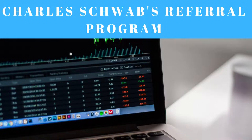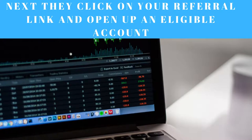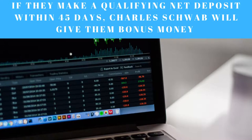For today's video I'm going to talk to you all about the Charles Schwab referral program. Basically the way it works is that if you have a referral link, you will send it to either your friends or your family members. If they click on that referral link and open up an eligible account and also make a qualifying net deposit within 45 days of opening that account, they would get bonus money from Charles Schwab.